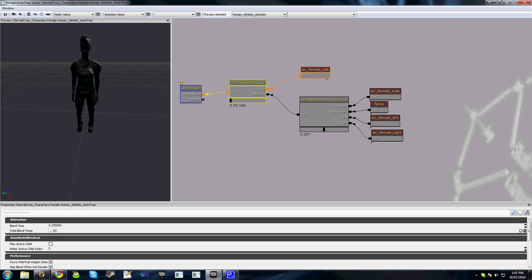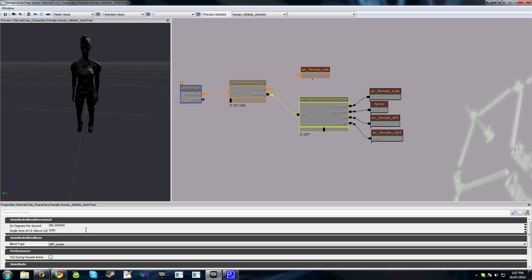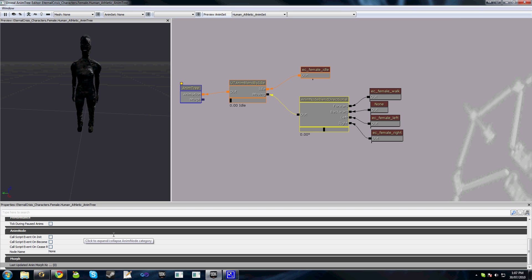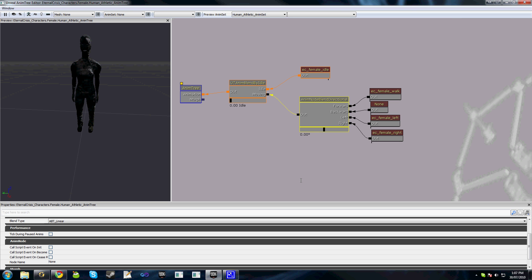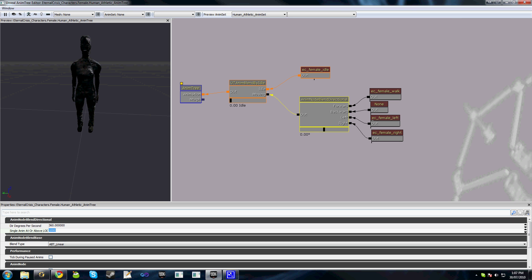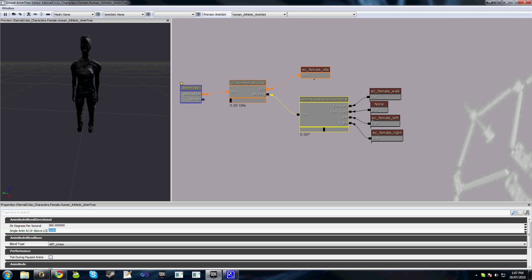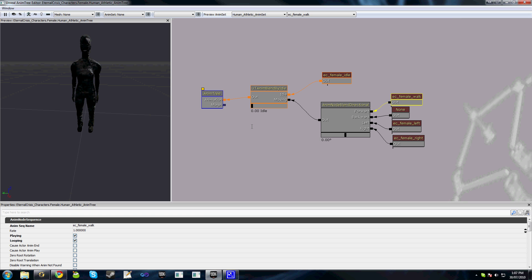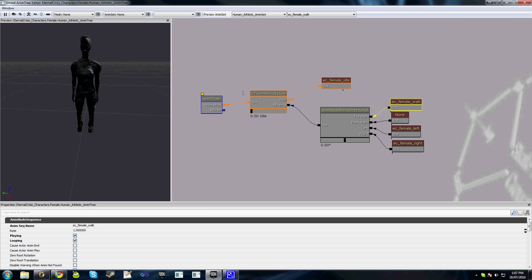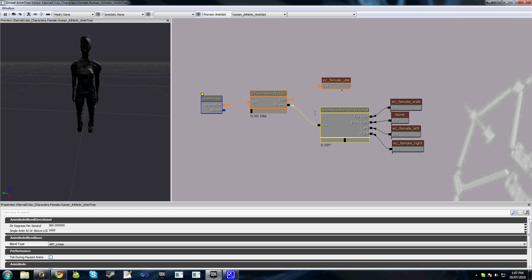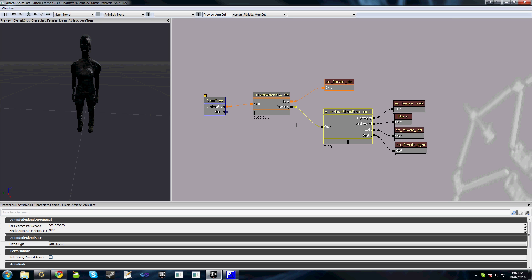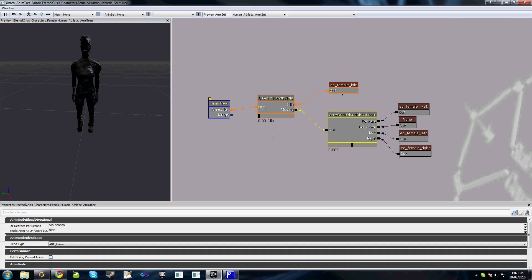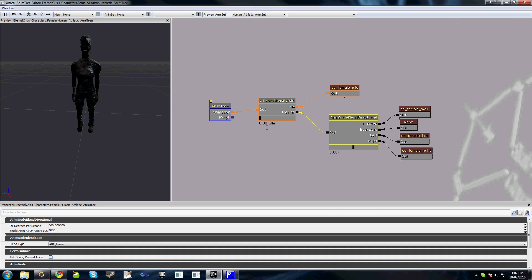In the case of anim node blend directional we actually don't have this option. So for anim node blend directional we need to ensure that all the children of that are set to be playing if we do want them to play appropriately when this node becomes relevant, or else all we get is the first frame of one of the animations.